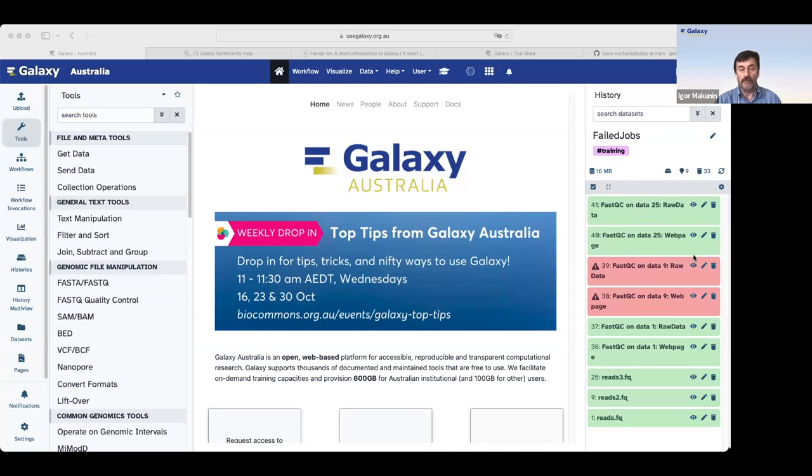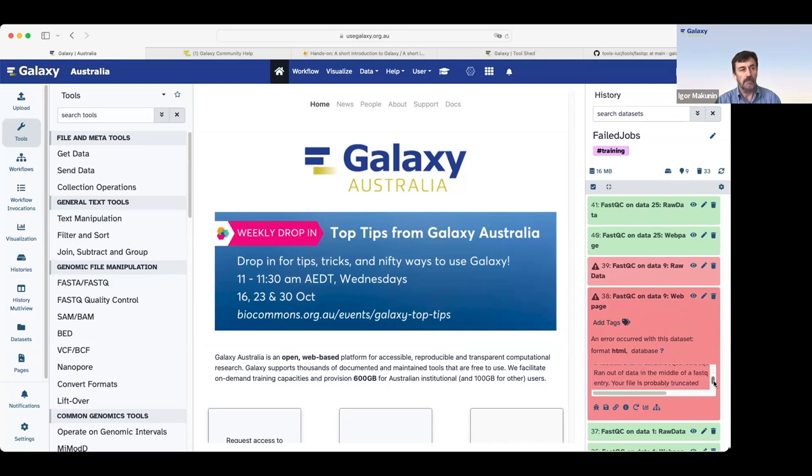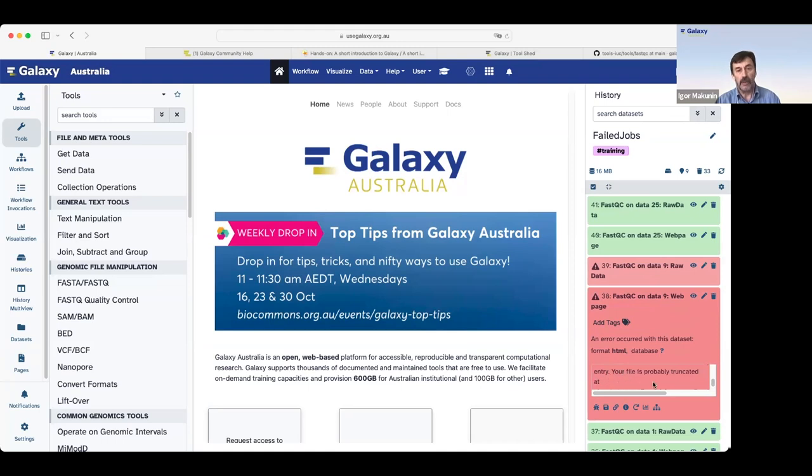Galaxy records this information in several places. If we click on output of a failed job, we see a tiny bit of a preview here with a scroll down menu. And if we pull it down, we'll see a message. In this case, your file is probably truncated.